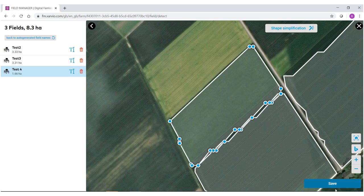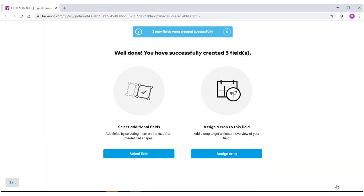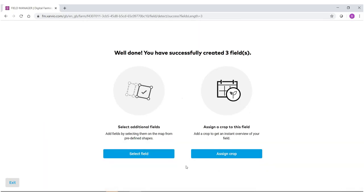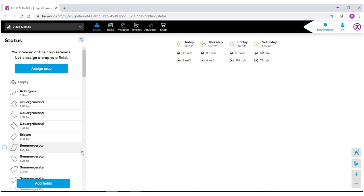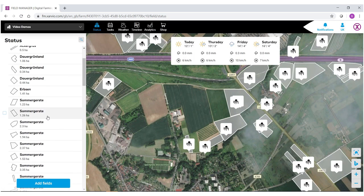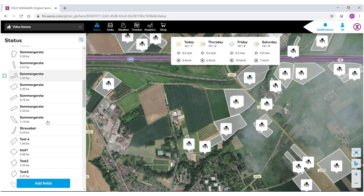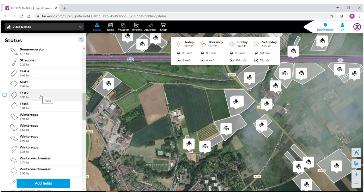My fields have been brought in and I can save them. From here I can either assign a crop or select more fields to bring into the system. If I select exit, over here on the left hand side of my status bar, if we go down you will see the fields that I've just created.